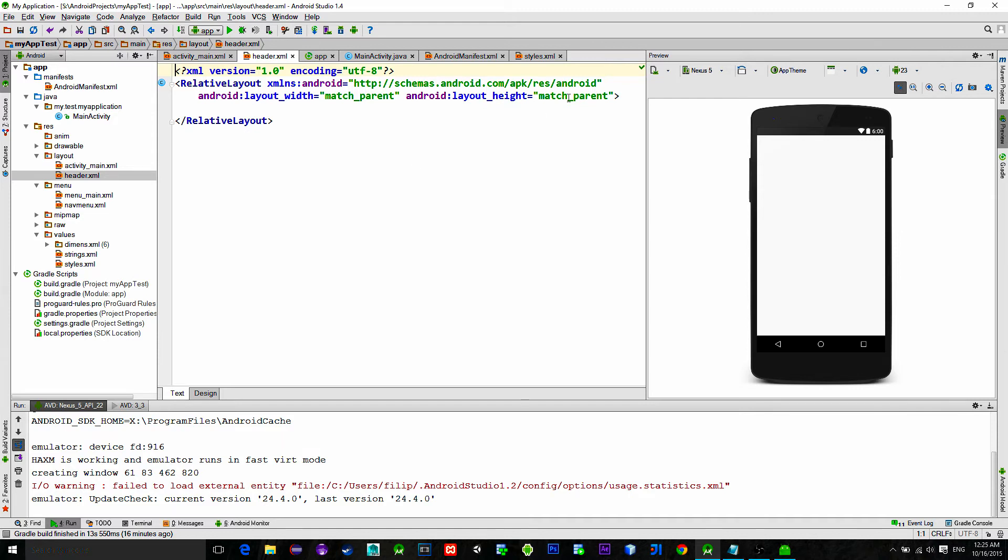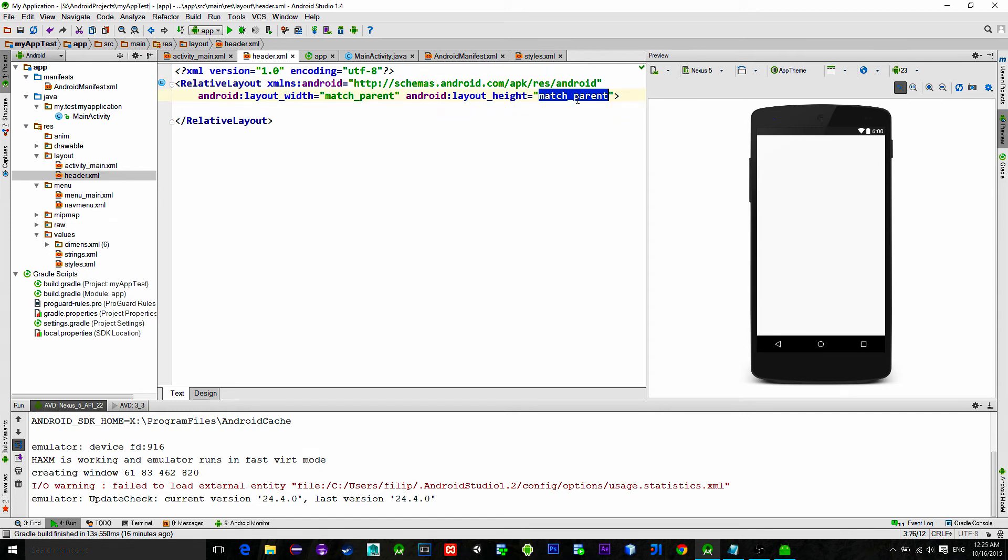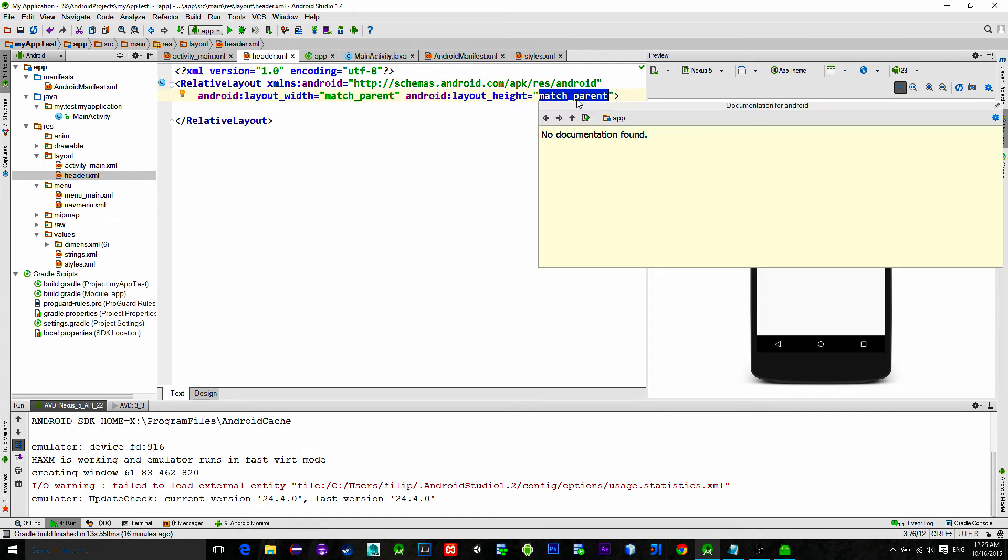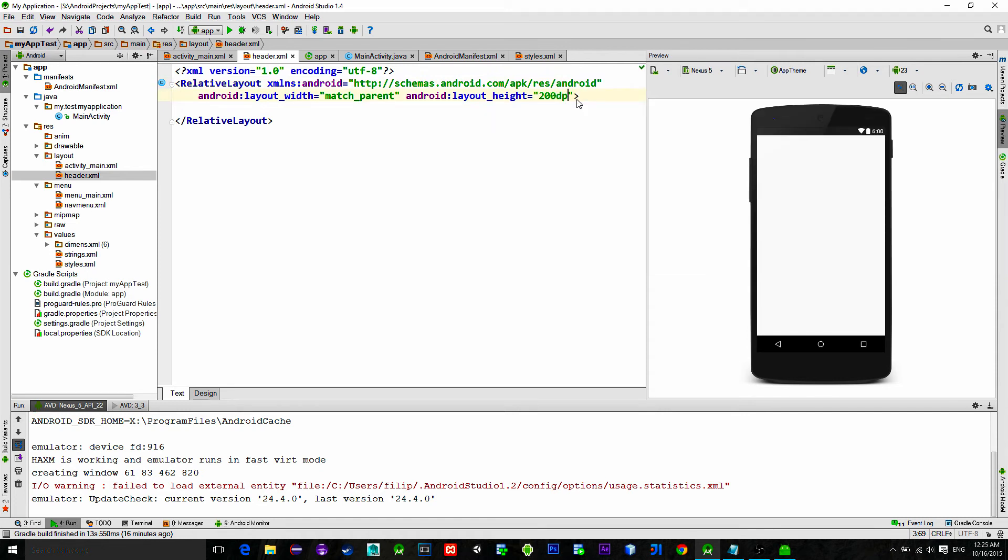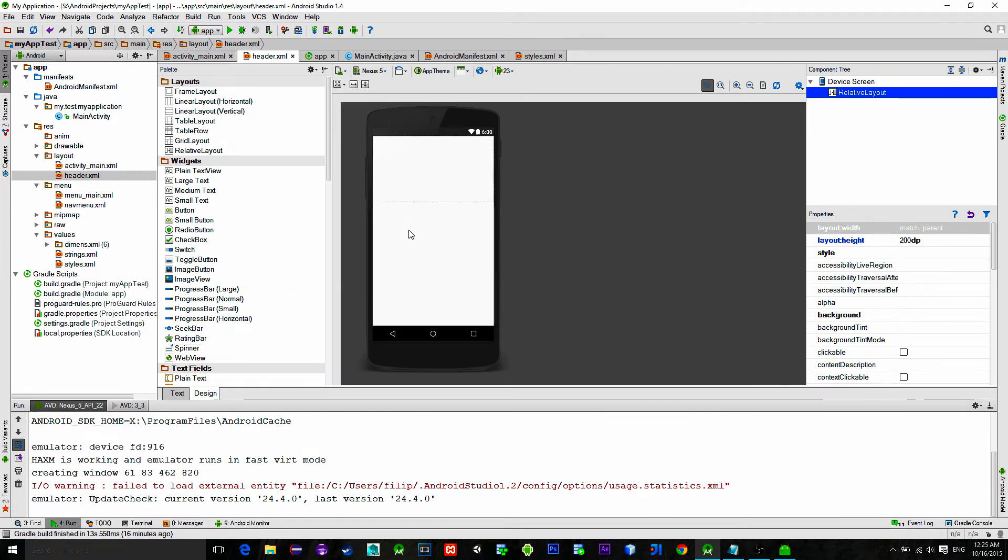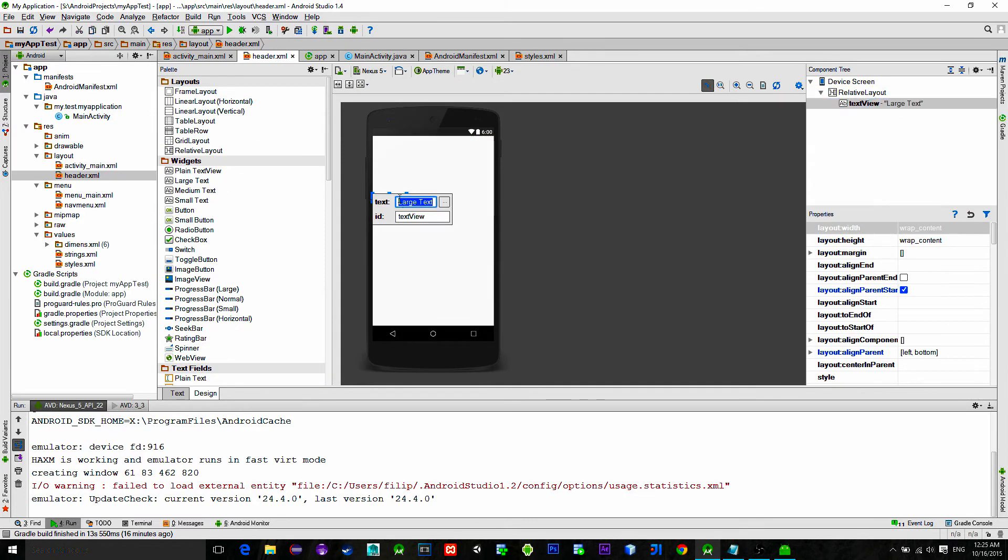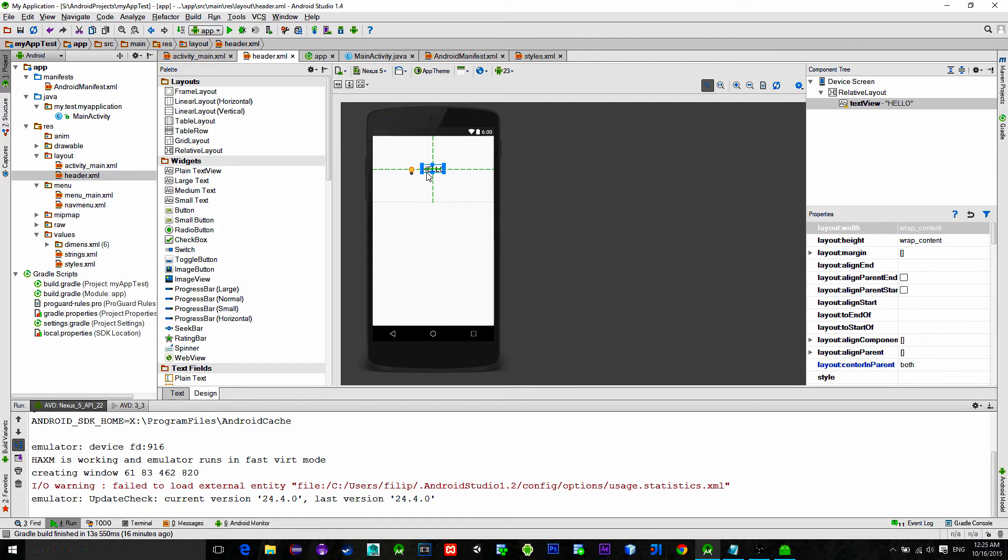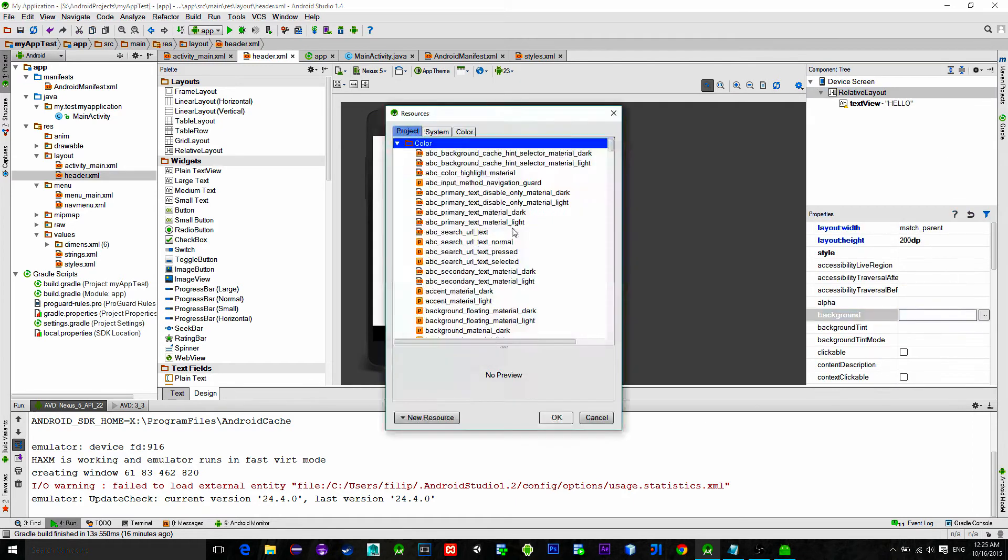Set its height to be some fixed size. This can be changed later through the code if you want. For demonstration we will just insert the text view and choose a background color for it.